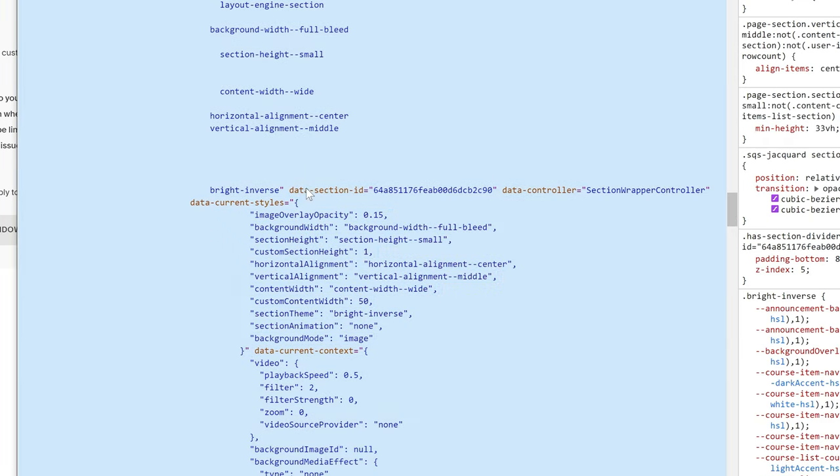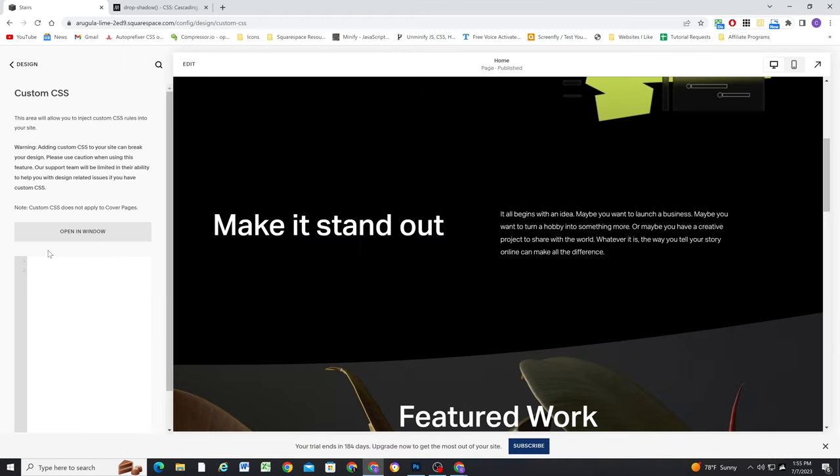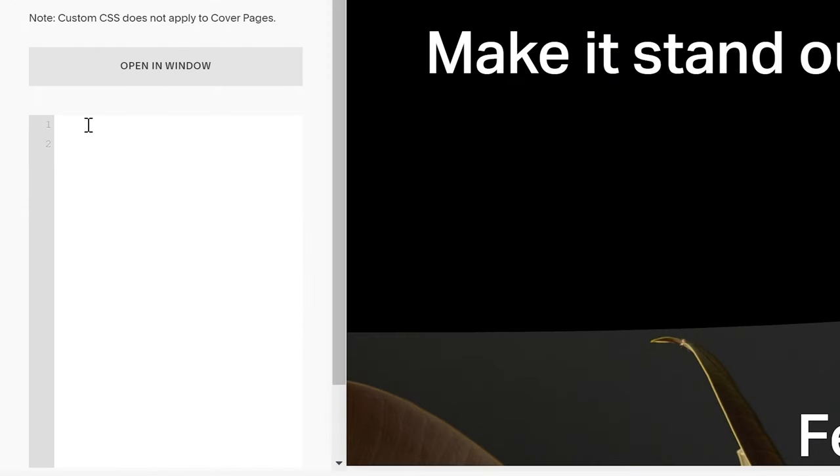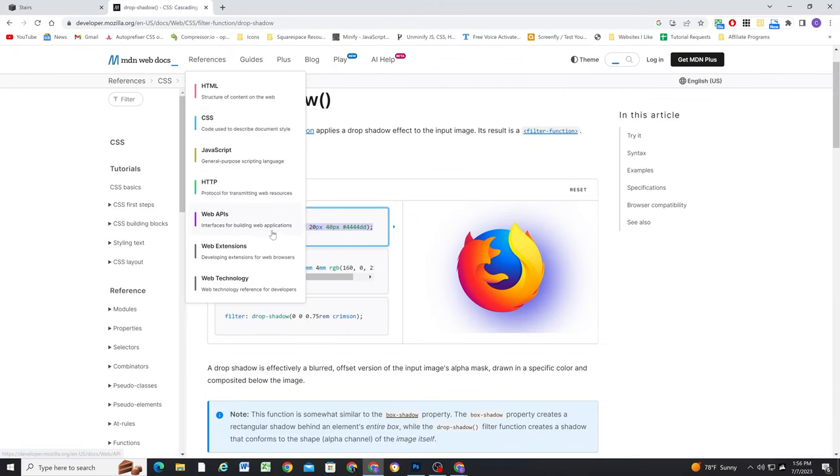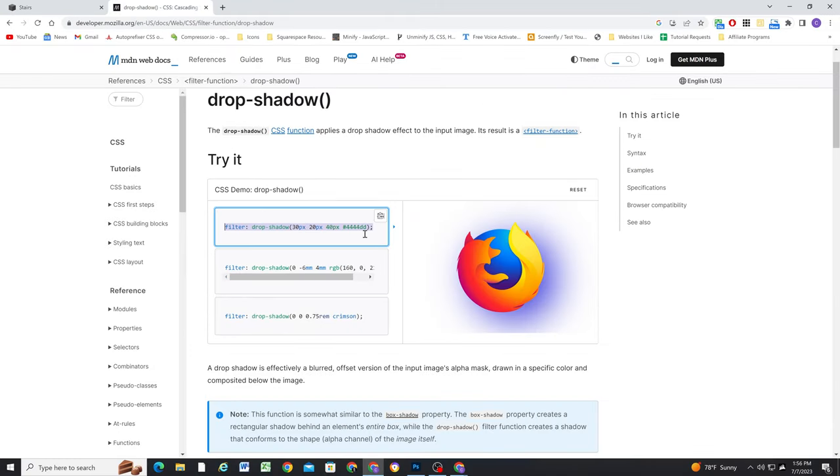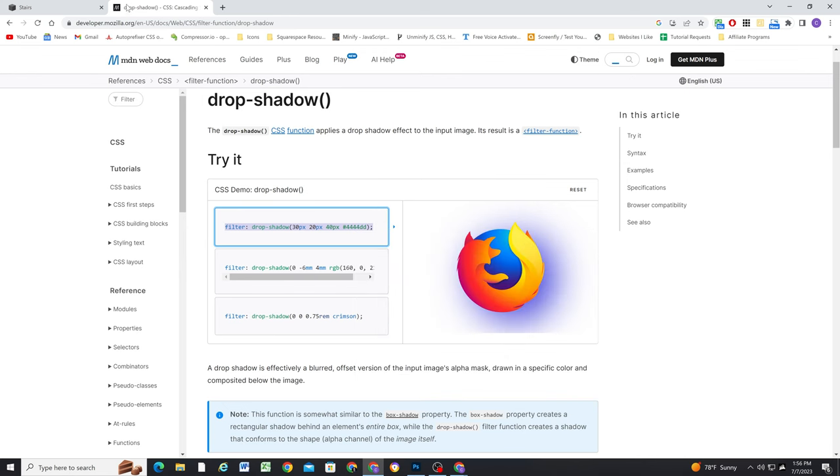So if I double-click on the data section ID, I can copy the whole thing, and we'll just need to put it inside of brackets. And now we can open up some curly brackets, and now we can copy the filter drop shadow code.